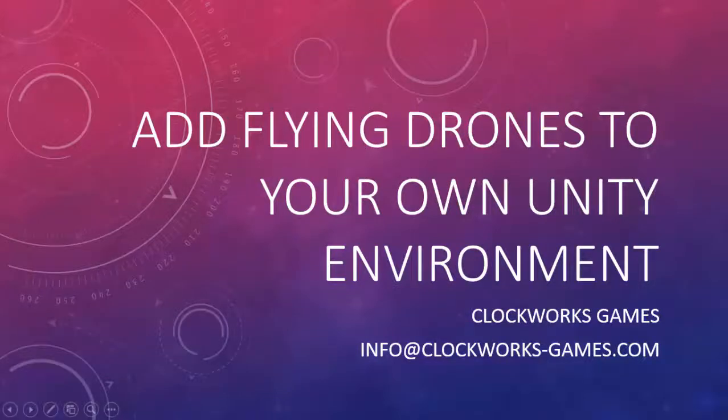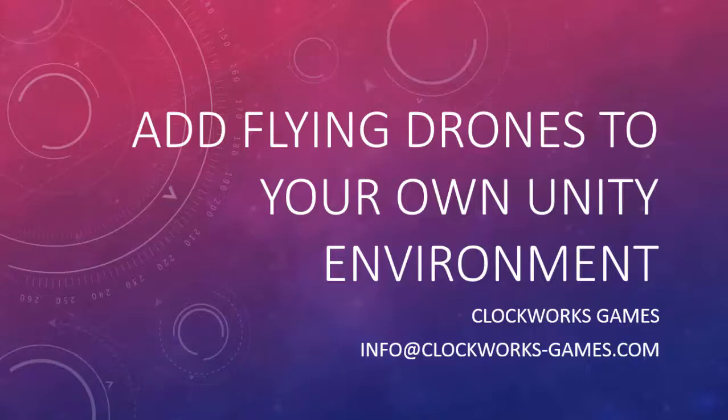In this video, you'll see how easy it is to add flying drones to your own environment using the Flying Drone Toolkit for Unity.